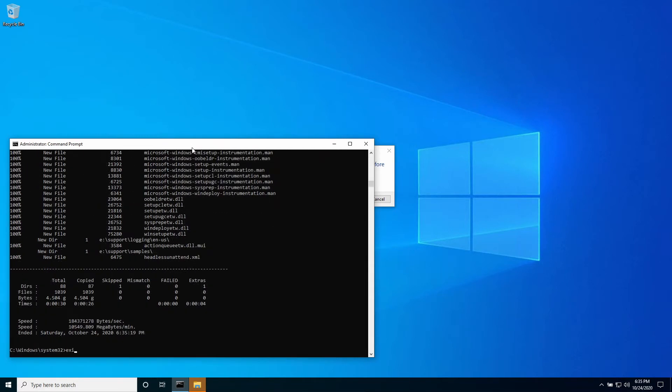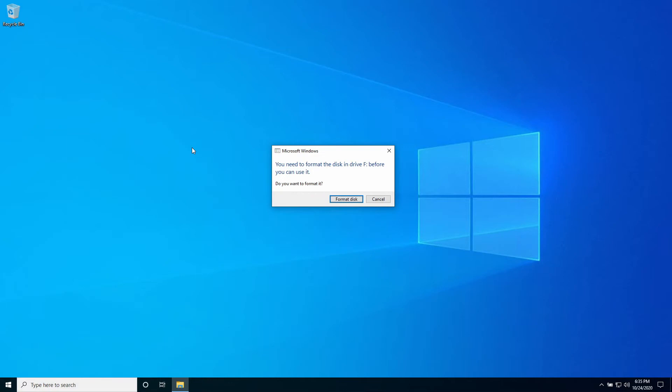You may see this dialog box asking you to format the disk but you've already formatted the disk using the diskpart utility. In this case click cancel.